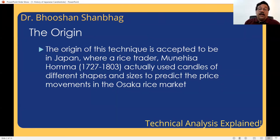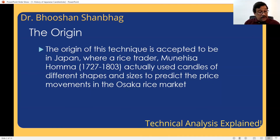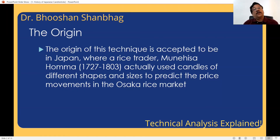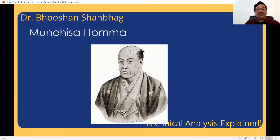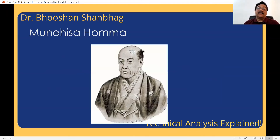He developed some tools, used them, and became a very rich merchant. Whatever his net worth was 300 years ago, if we adjust for inflation, it is said that he made 10 billion dollars in one month. True or false, I don't know — that is what I have read. So he, Munehisa Homa, is considered the father of Japanese candlestick techniques.